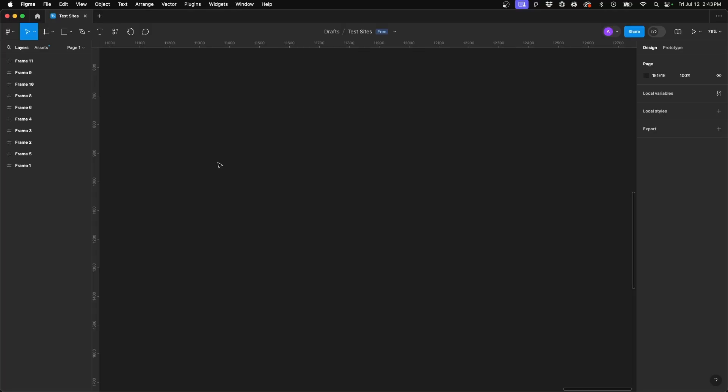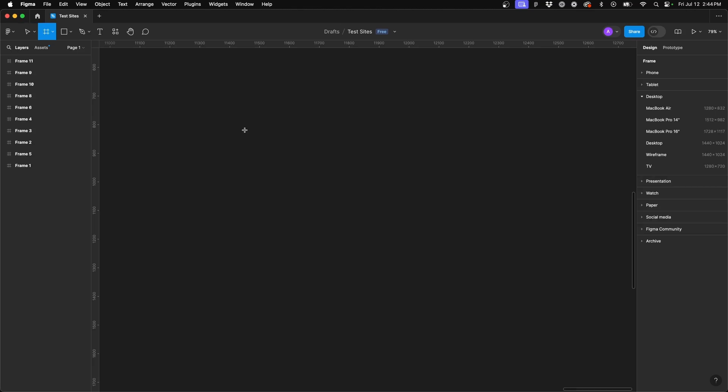I've got my blank Figma canvas set up here and what we're going to do first is go ahead and insert a frame. So the easiest way to do that is by just clicking F on your keyboard and it's going to automatically bring up all the frame options for you on the right hand side.